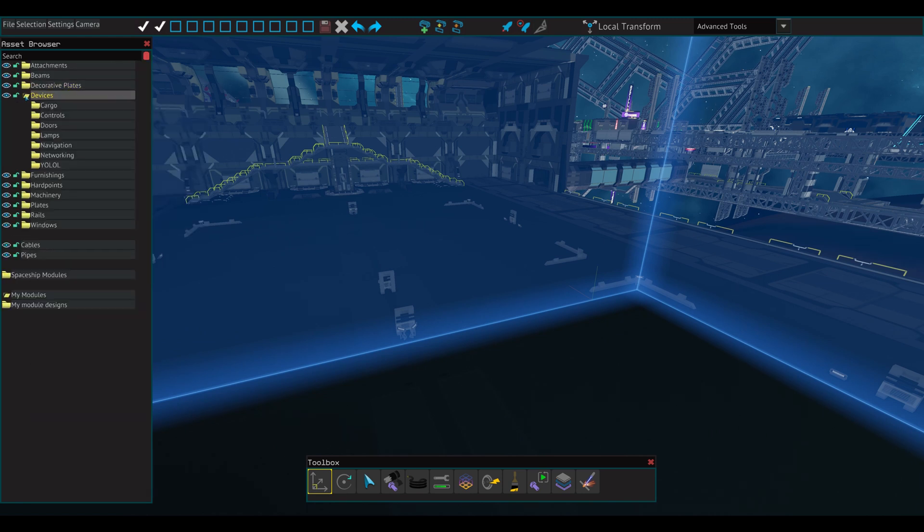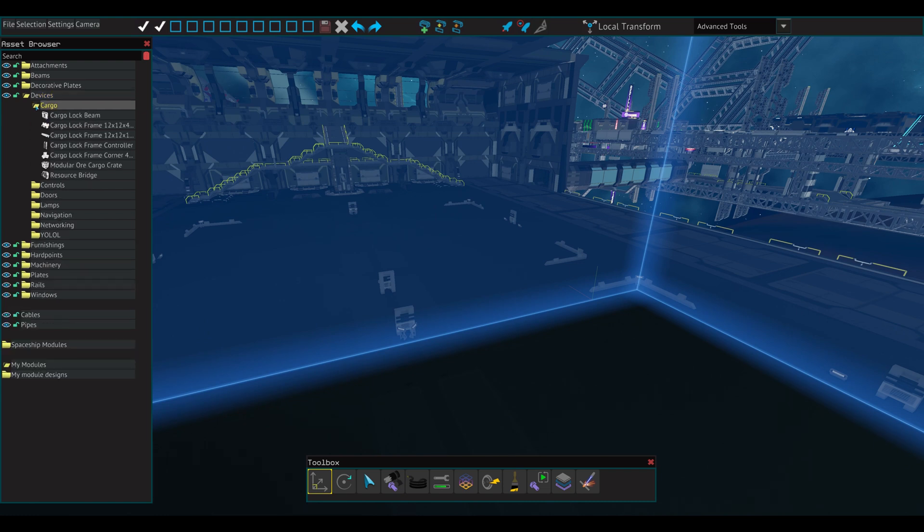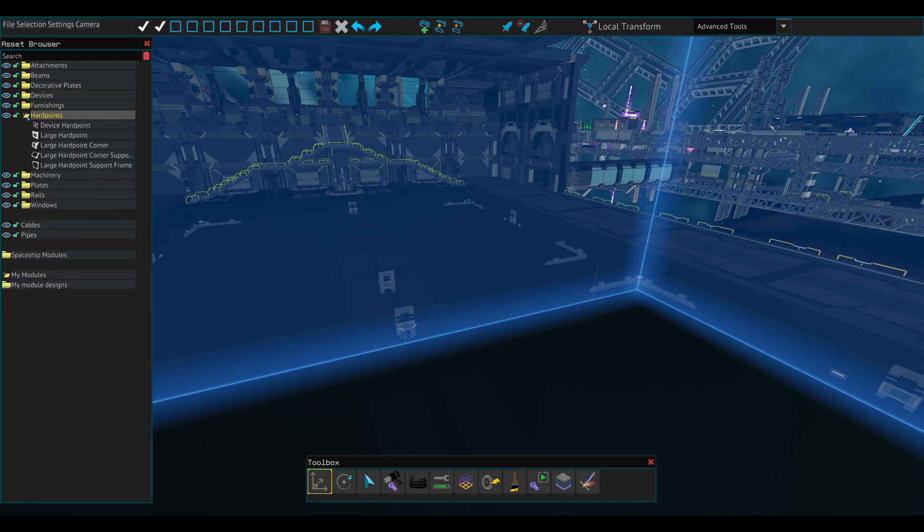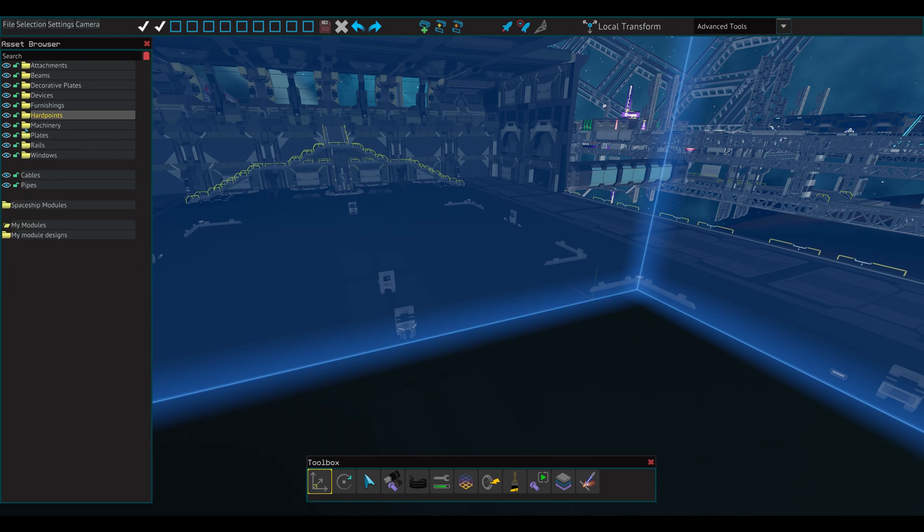Devices has a wide variety of components. Levers, buttons, cargo crates, and more reside in this folder. Hard points contains the mounting plates for thrusters, ship weapons, and ship tools.